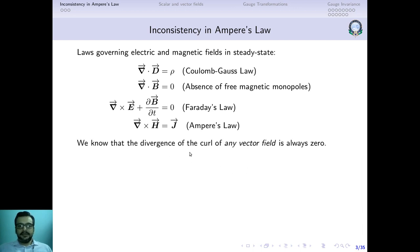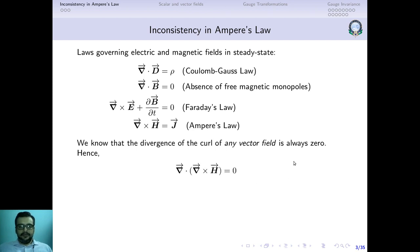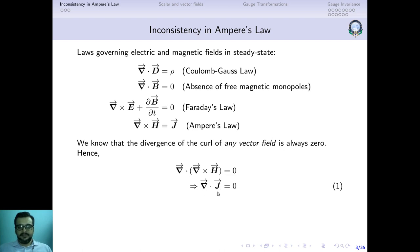Now, a basic axiom of vector calculus states that the divergence of the curl of any vector field is always zero — without any exception. So if H is a vector field, then the divergence of the curl of H must also be zero. From Ampere's law, curl of H equals J, which means when we take the divergence of both sides, the divergence of J must equal zero.